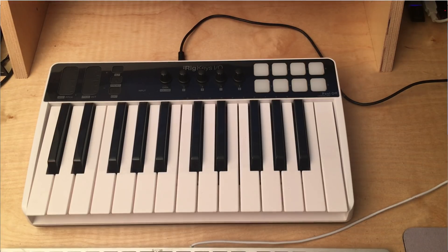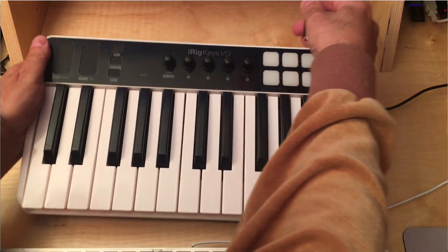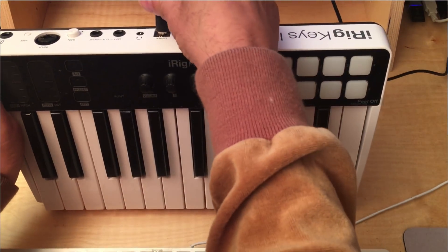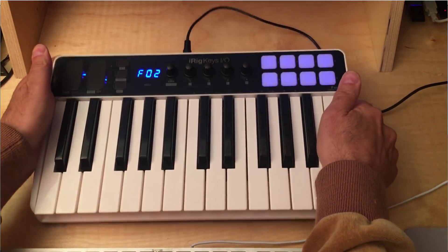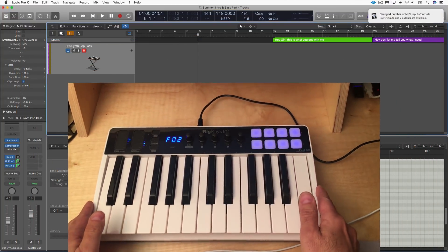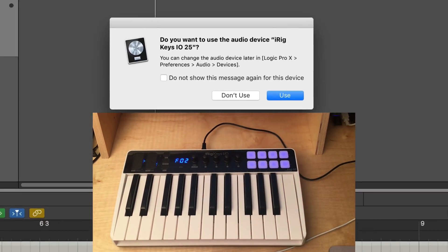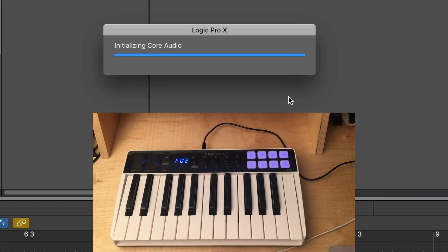iRig Keys I.O. works as a full-featured, class-compliant keyboard controller and audio interface. No MIDI or audio drivers are needed. It's recognized by Logic as soon as you connect it to your Mac.